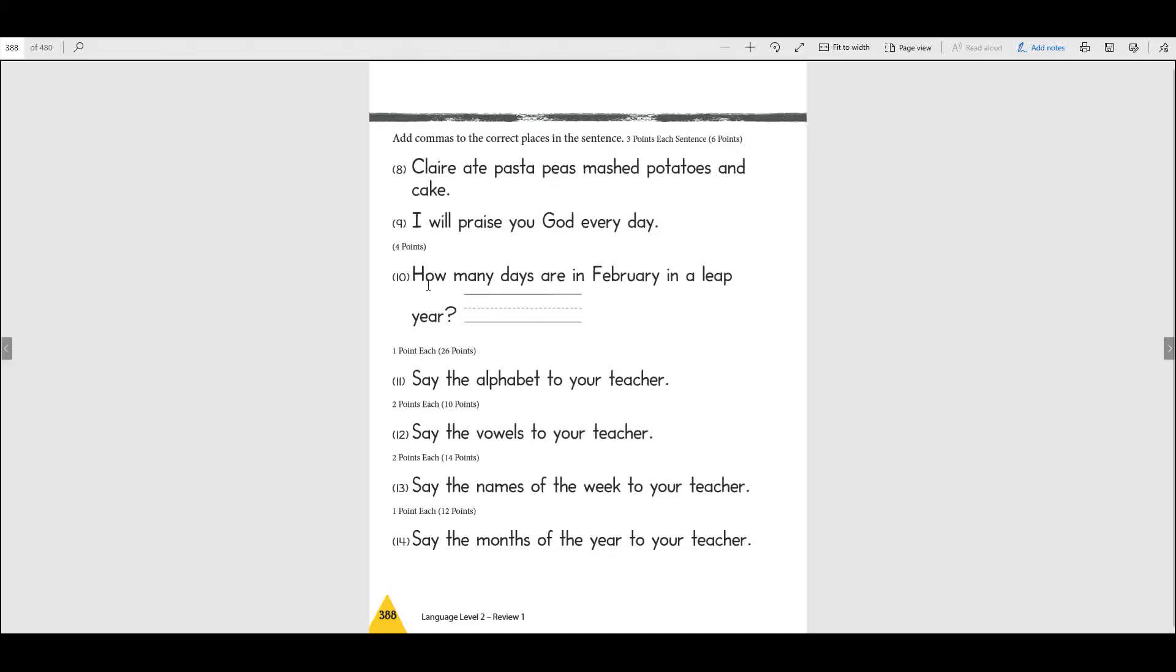This says how many days are in February in a leap year. Do you remember how many days February has? Remember that poem we learned: thirty days have September, April, June, and November. All the rest have thirty-one, except February has twenty-eight, but in a leap year it has twenty-nine. Don't forget that. Now this one and this one and this one and this one, you're going to have to say these to your mom. Make sure you do that. I'm going to leave her a note so that she's going to have to ask you about that. All right, when you're all finished with your pages I want you to give everything to your mom. That'll be all for today.